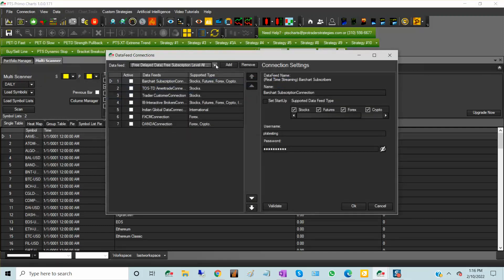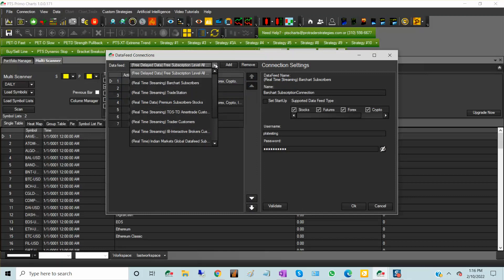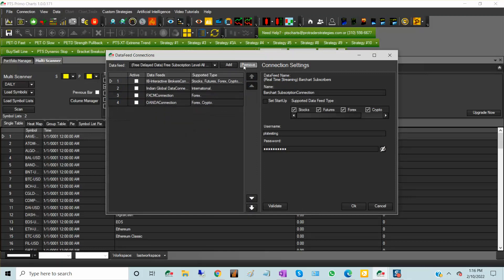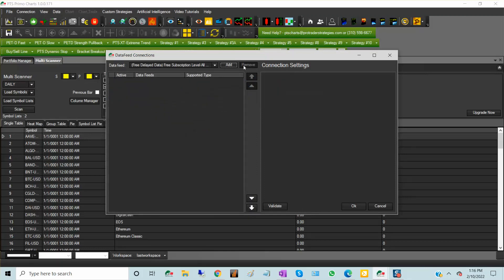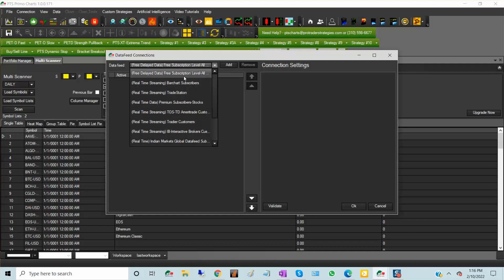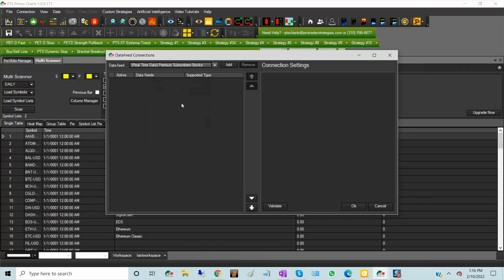On data feed settings, you may choose from the pull-down menu all of the data feeds that you are subscribed to. Usually you'll be using Thinkorswim, Oanda, or you are a premium subscriber, or you're using the delayed data. I'm going to choose the premium subscriber stocks and add it.